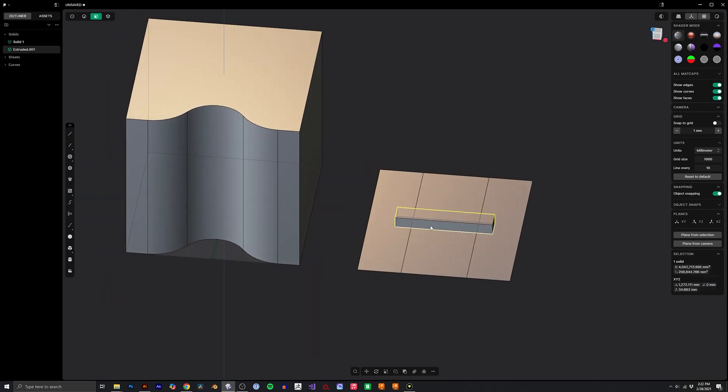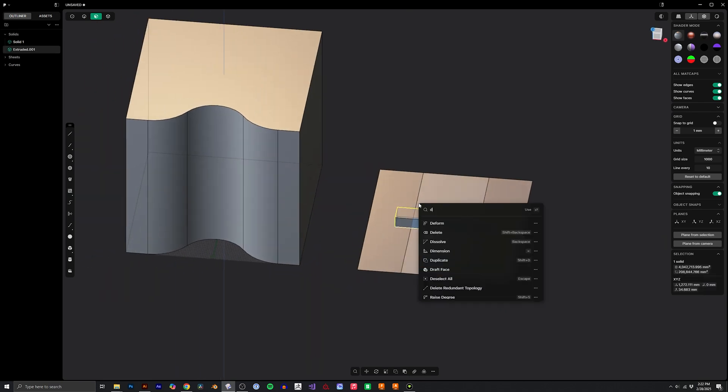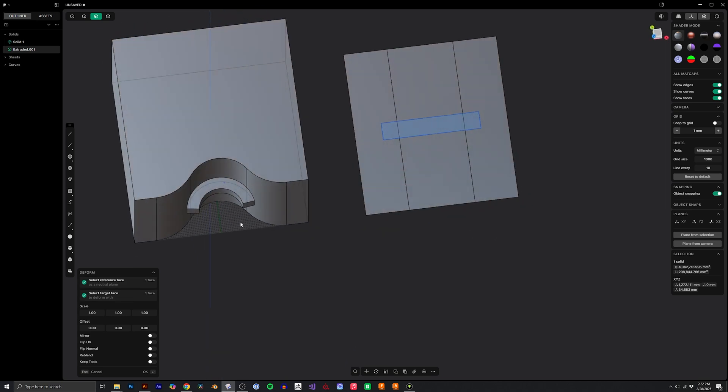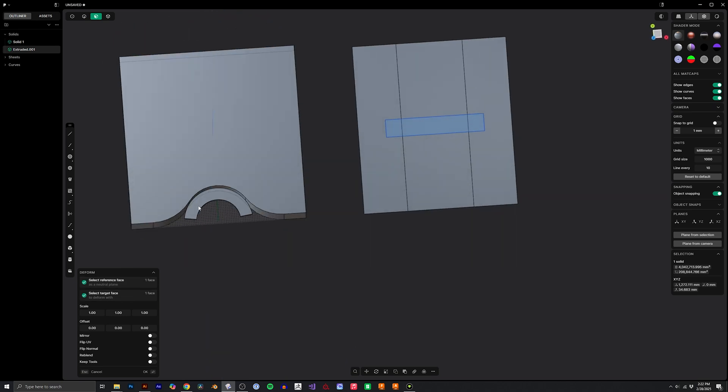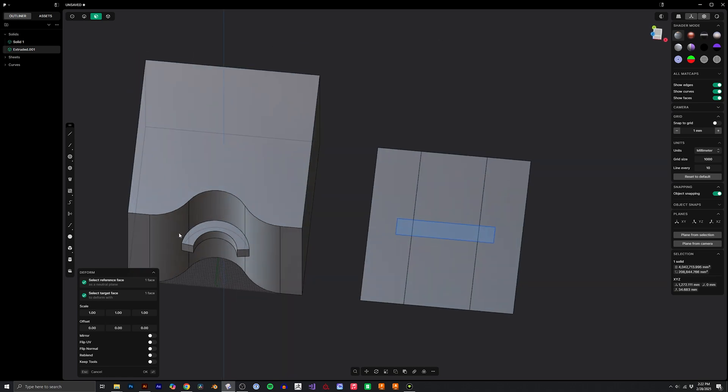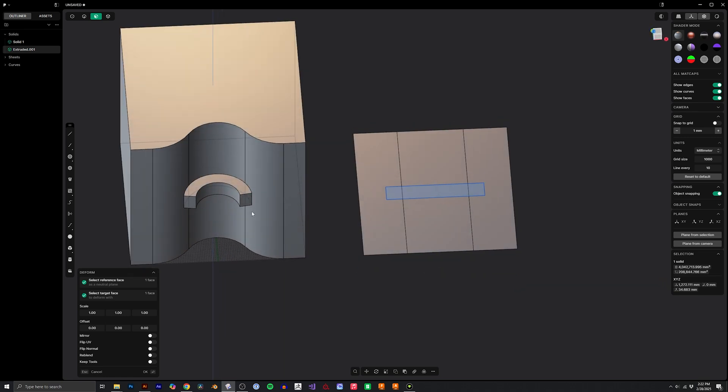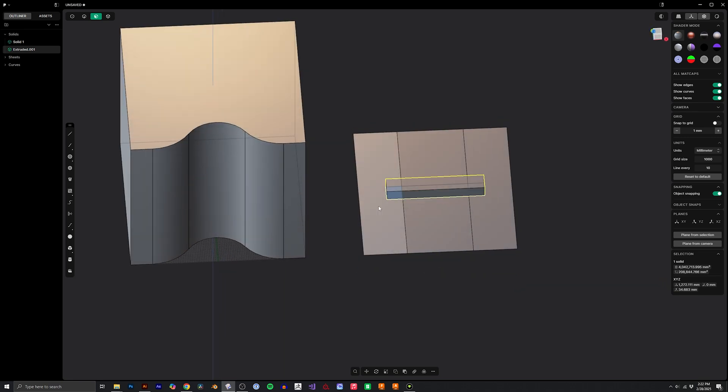So if I were to take this and deform it I could choose the reference plane like the middle and then I could choose where I want it to be deformed to. And you can see it works for the center plane but it doesn't continue onto the side planes. So I'm going to just go back.